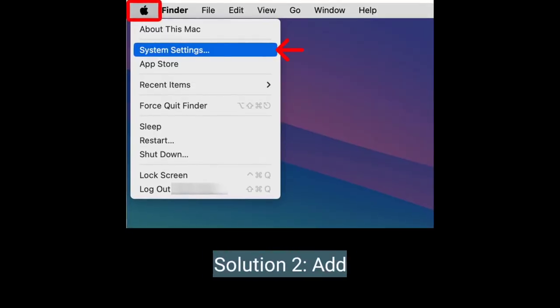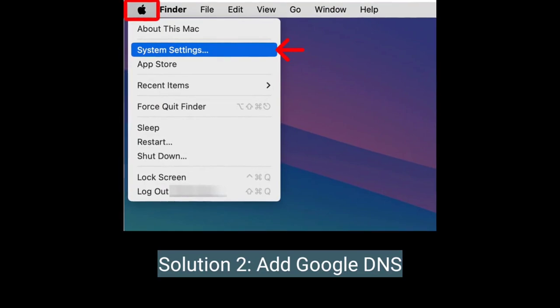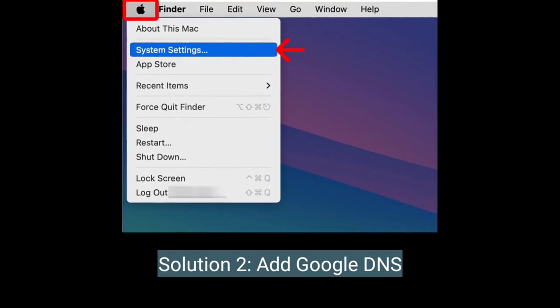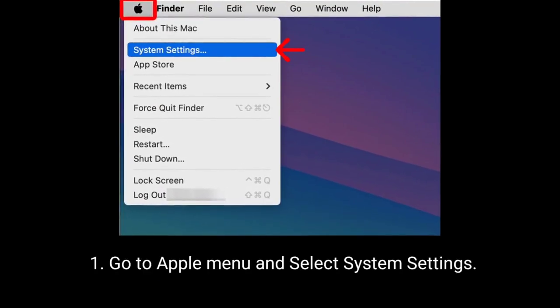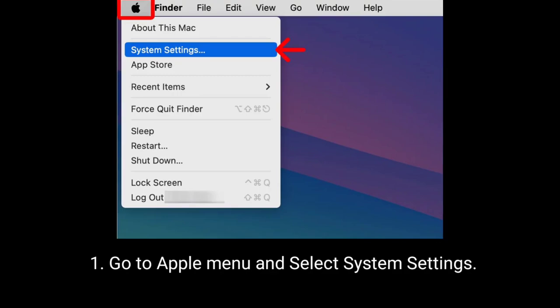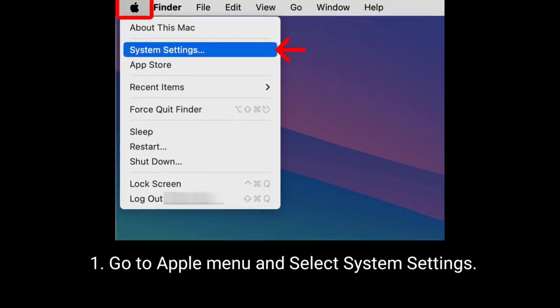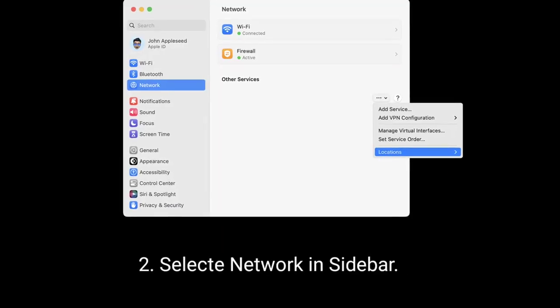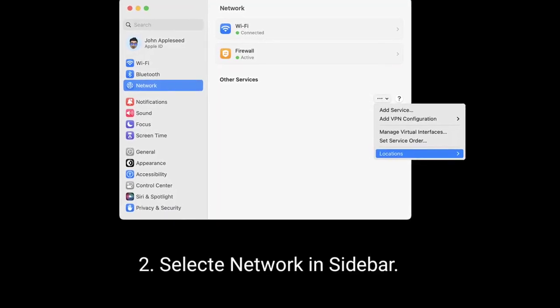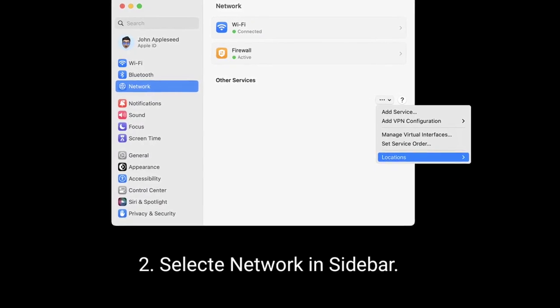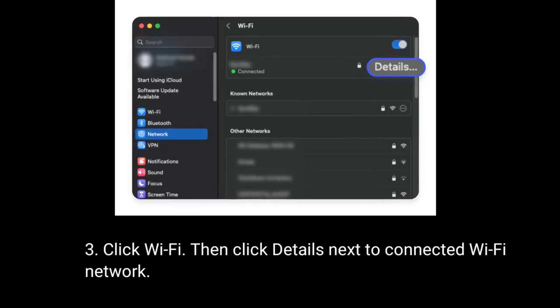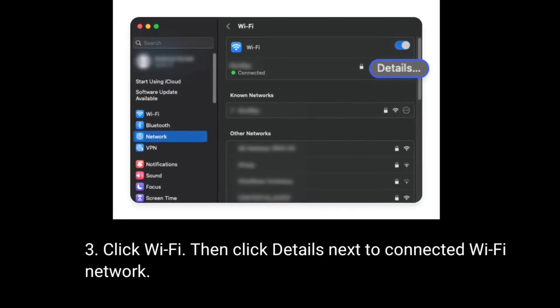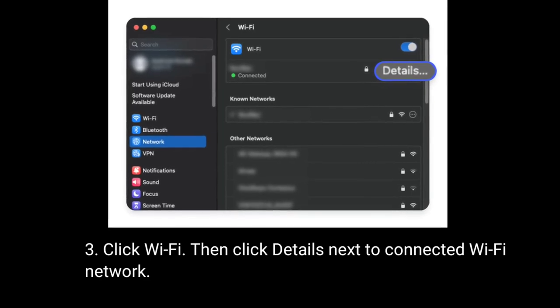Solution 2 is add Google DNS. Go to Apple menu and select System Settings. Select Network in sidebar. Click Wi-Fi then click Details next to connected Wi-Fi network.